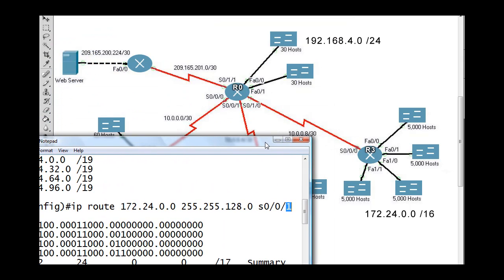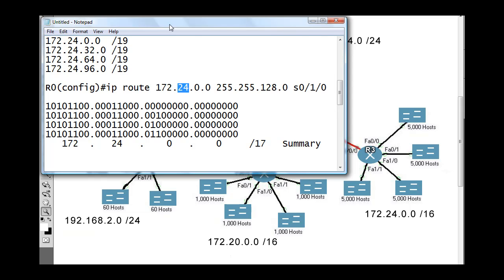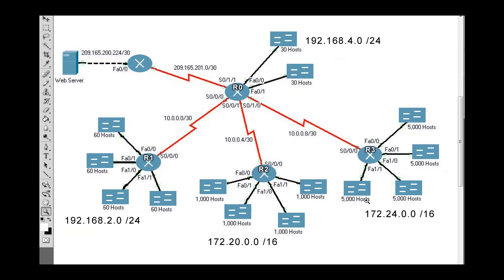The serial address would change to serial 1/0, the network address changes to 172.24, and that's the last summary route needed to reach those four networks. So all Router 0 needs is one default route going out one direction, three summary routes to reach these 12 networks, and the networks between the routers are connected routes — they automatically appear in the routing table as long as the interfaces are configured and up.